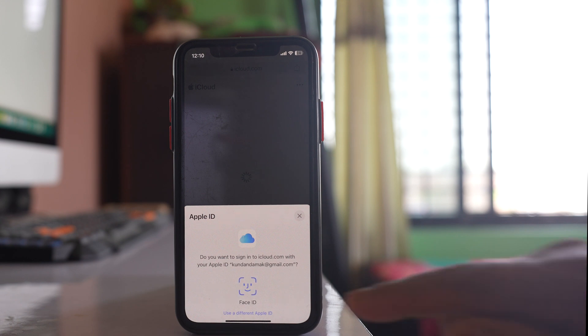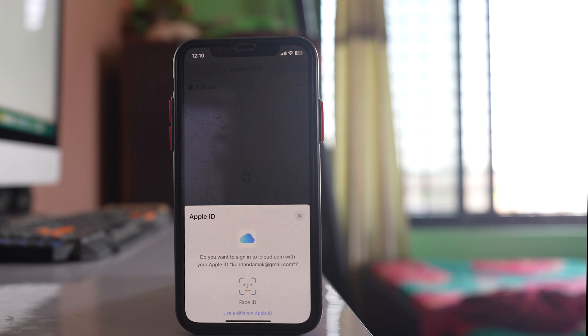Then I have to show my face to log into my Apple ID with Face ID, or I can also enter the password.